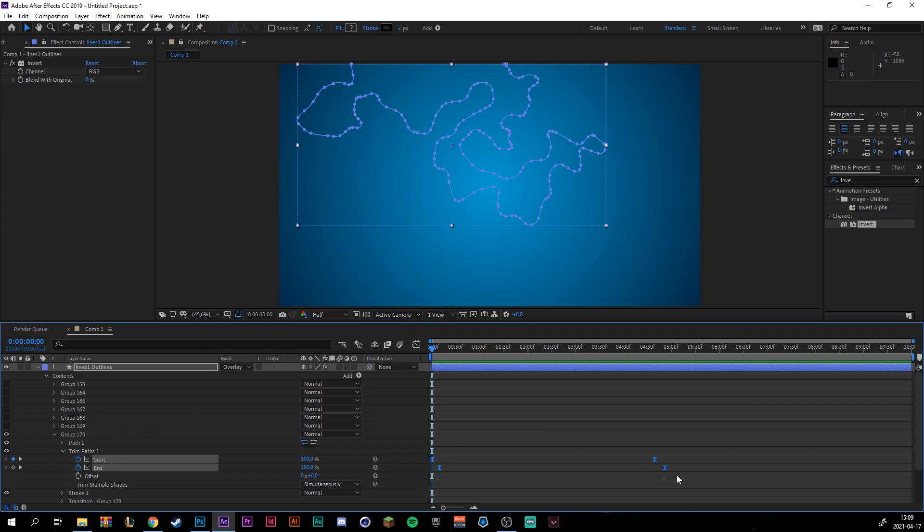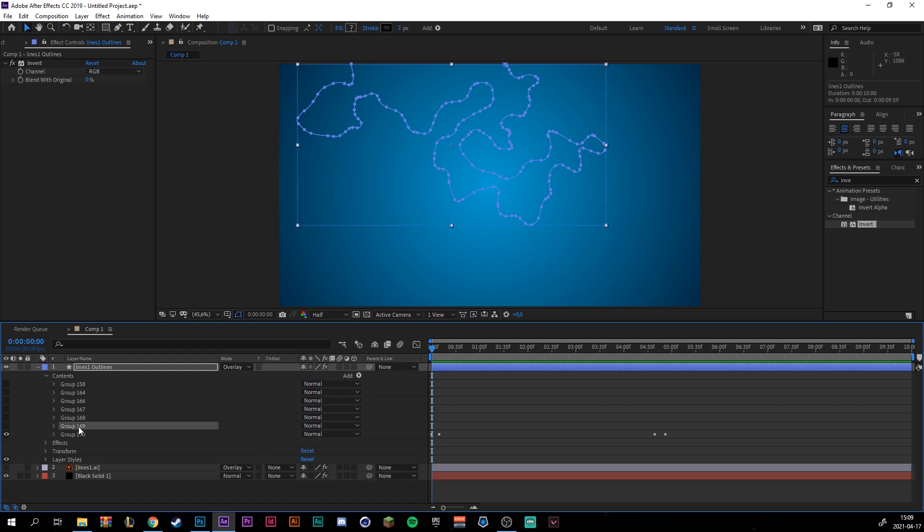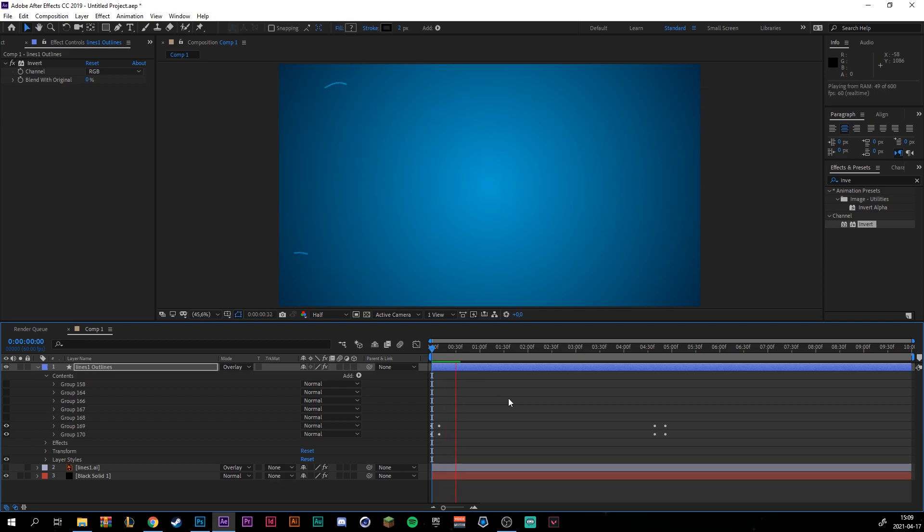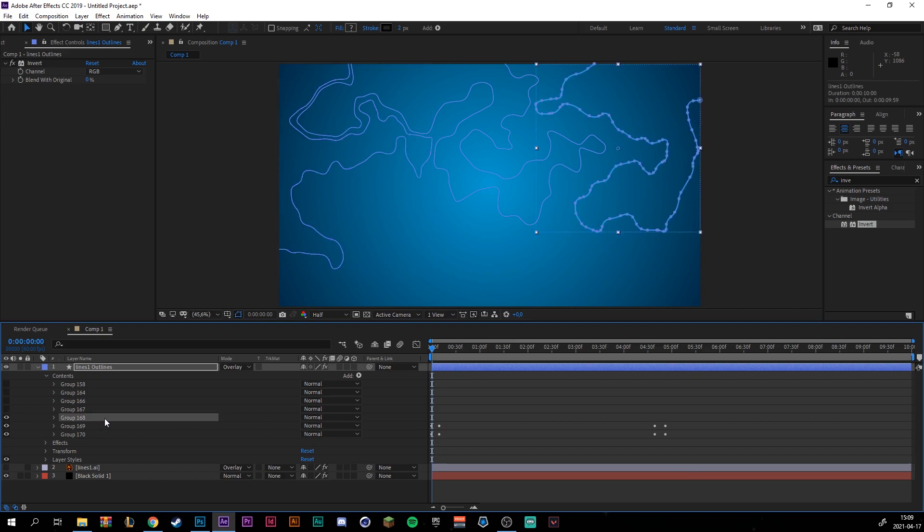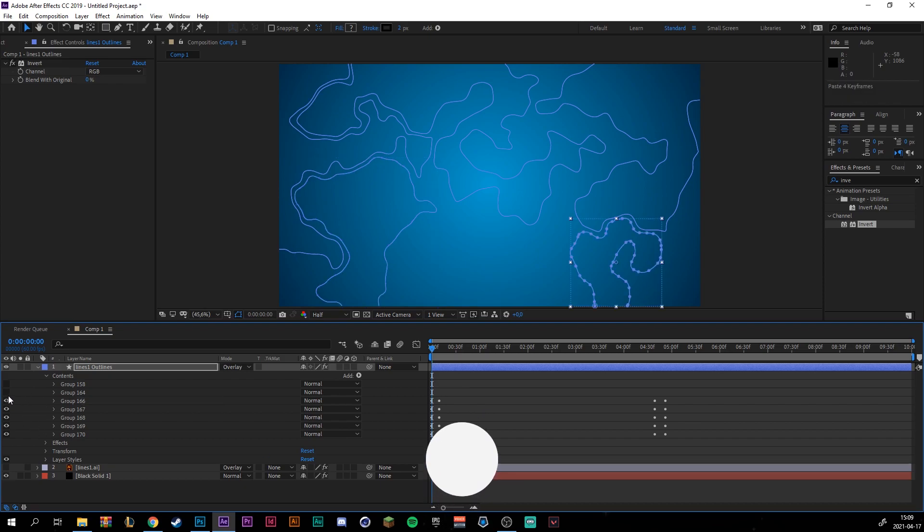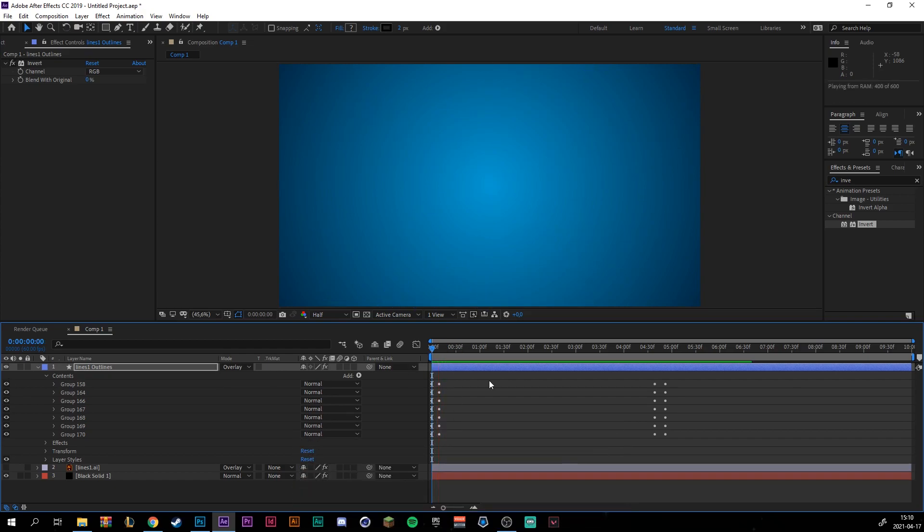So basically when you're happy with the animation, just select all the keyframes, control C. We can show another group, just control V, and that will paste the keyframes at the same place. You see, now we have two lines animating. And I'm just going to do this with every group. So select the group, control V to paste it. Select a new group, control V. So let's play it out. Right, so as you can see we have all the lines animating at the same time.